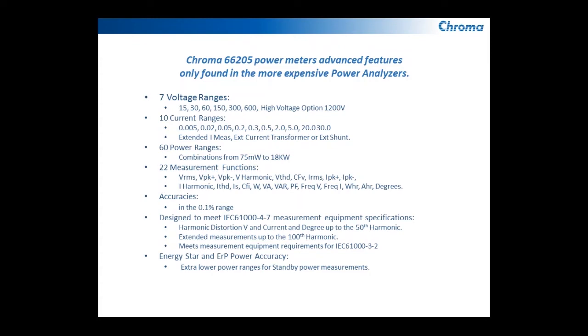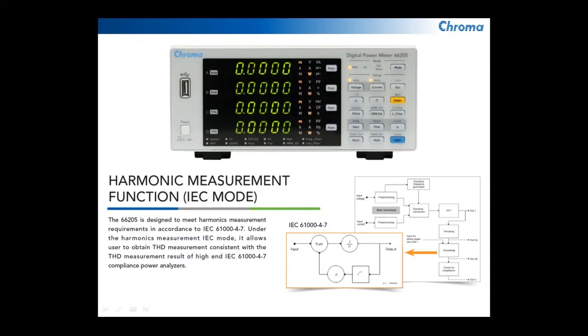When we talk about the harmonic measurement, the IEC 61000-4-7 has a very unique requirement for the method of measuring as well as the accuracy. Chroma has developed this particular unit to make sure that it meets all those requirements.